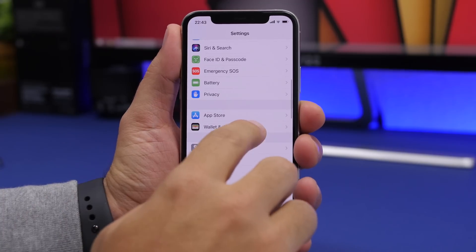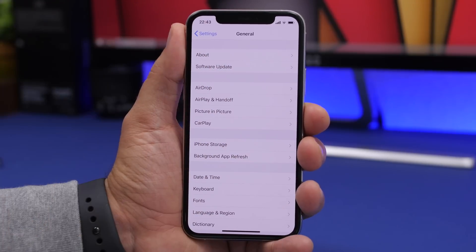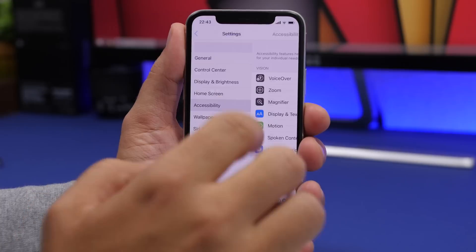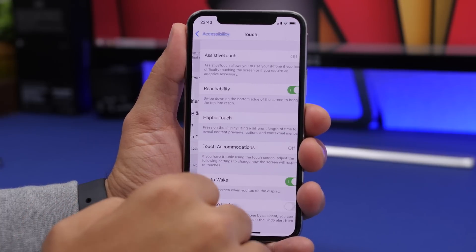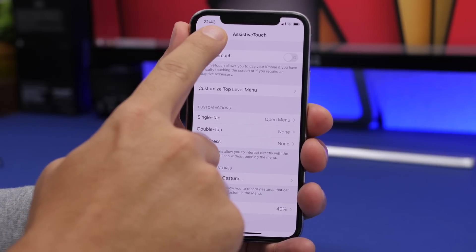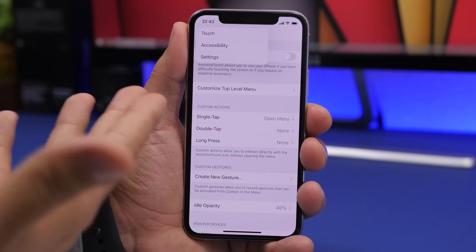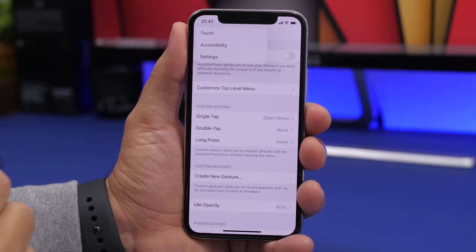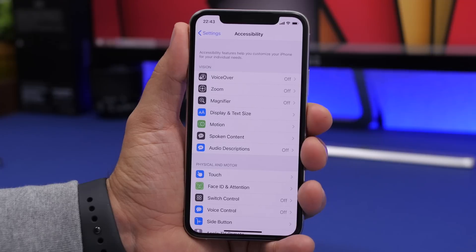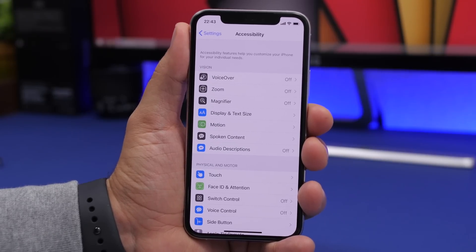Another cool thing in the Settings app with iOS 14 is that the back button now has a history. For example, if you navigate to Accessibility, then Touch, then Assistive Touch, you can tap and hold the back button and it will show you a menu — go back to Touch, to Accessibility, or directly to Settings. You just tap on the menu item instead of swiping back three or four times.